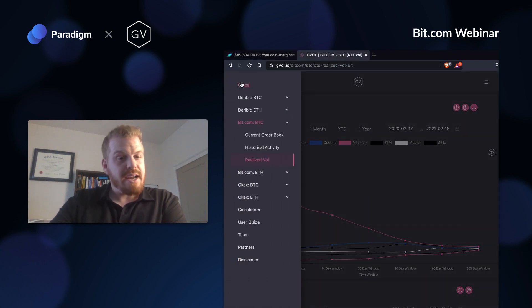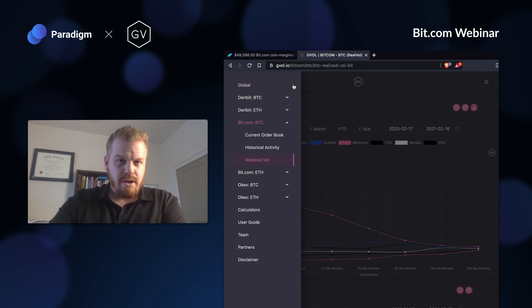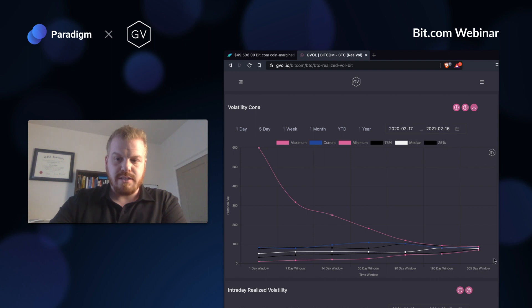Now if I'm thinking I want to structure an options position around that delta bias, I also want to get an idea of where volatility is. When I'm on GVOL, the first thing I like to do is go to the Realized Volatility tab. One of my favorite tools is this volatility cone.